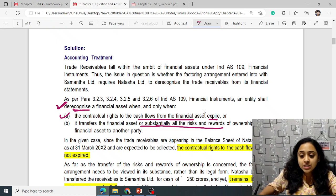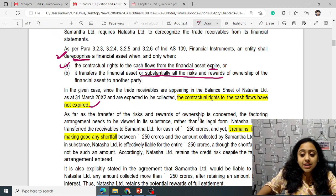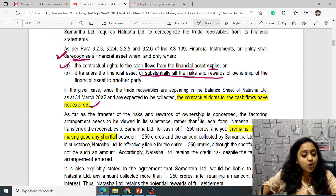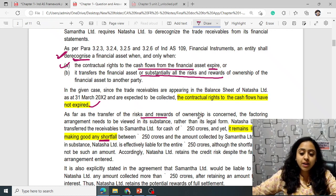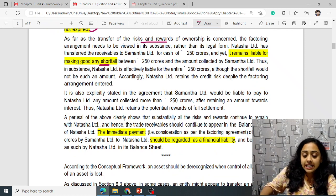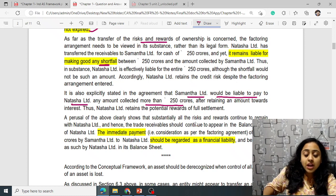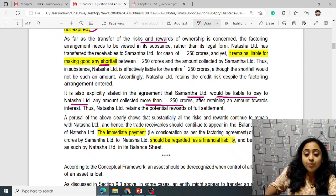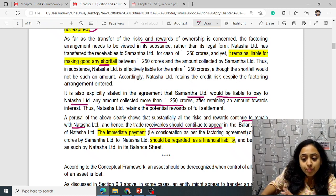Natasha Limited still remains liable for making good any shortfall — risk and rewards have not been transferred. It is also explicitly stated in the agreement that Samantha would be liable to pay Natasha any amount collected more than ₹250 crores after retaining interest. Thus Natasha Limited retains the potential rewards of full settlement.